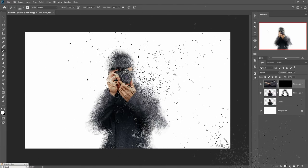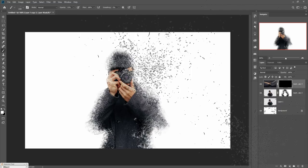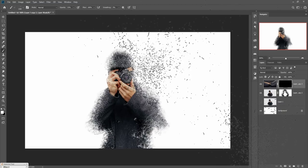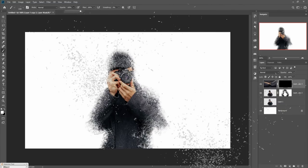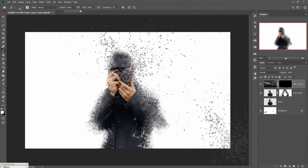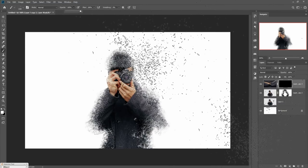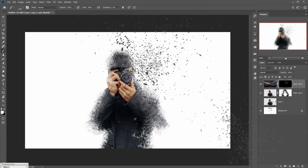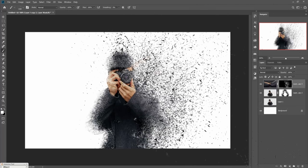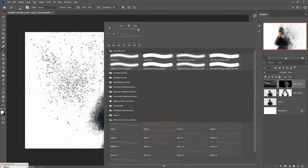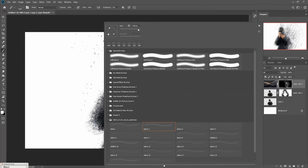Apply this with opacity 100%, flow 100%, and smoothness 0%. Do the same thing on the other side.